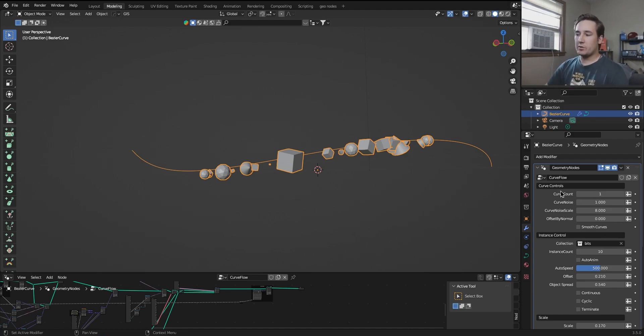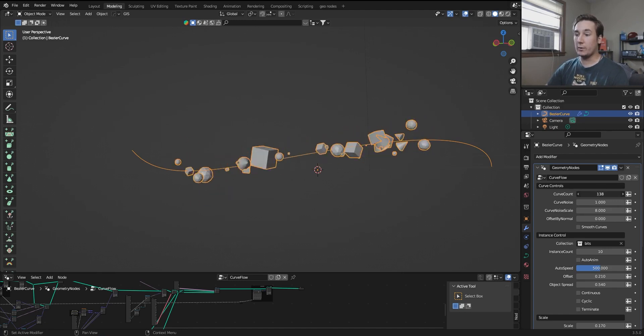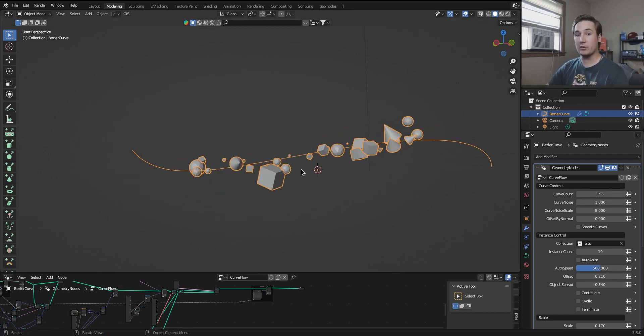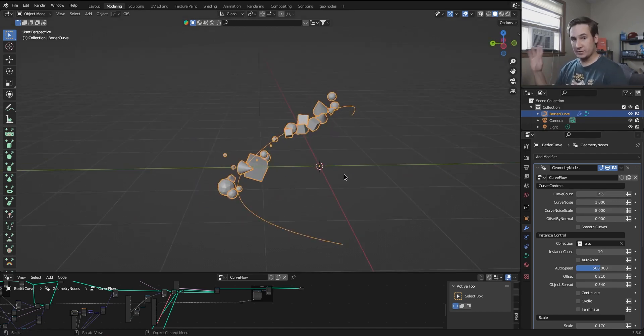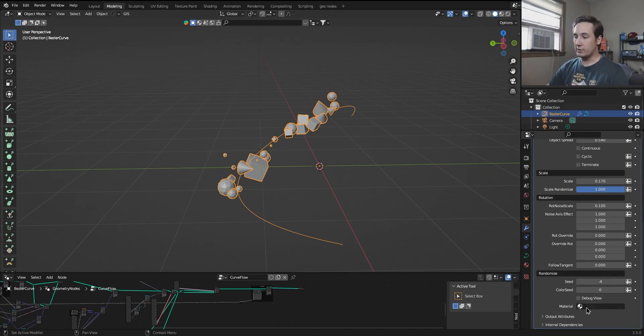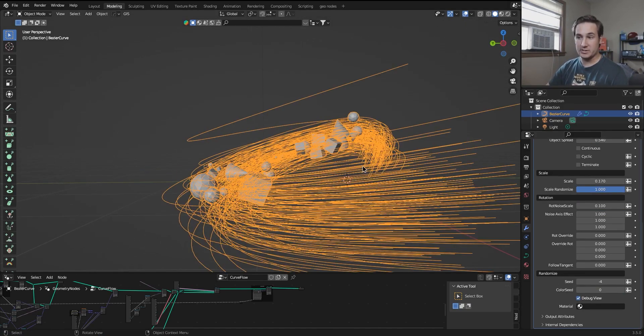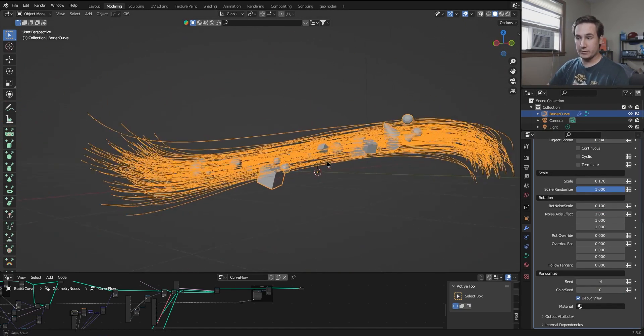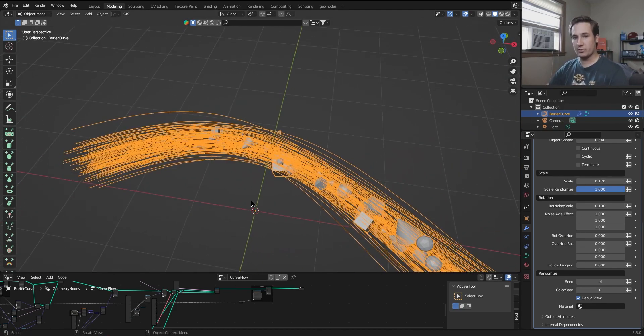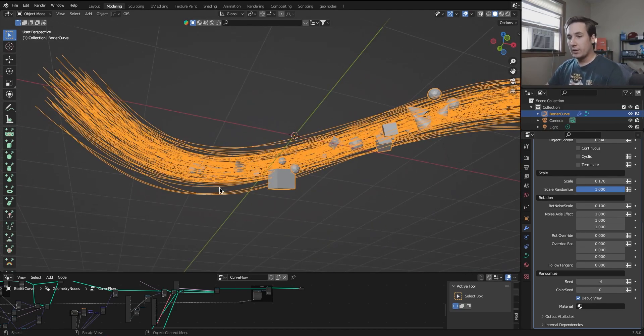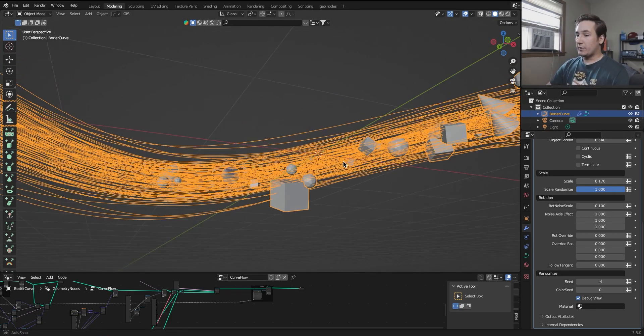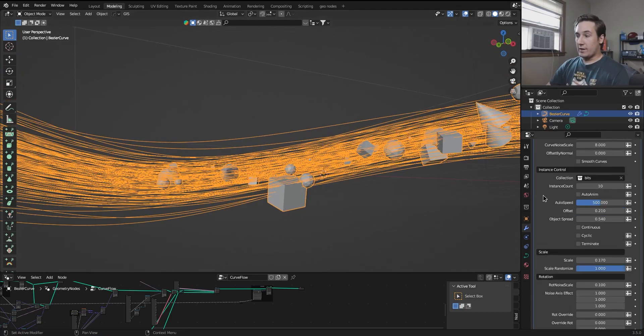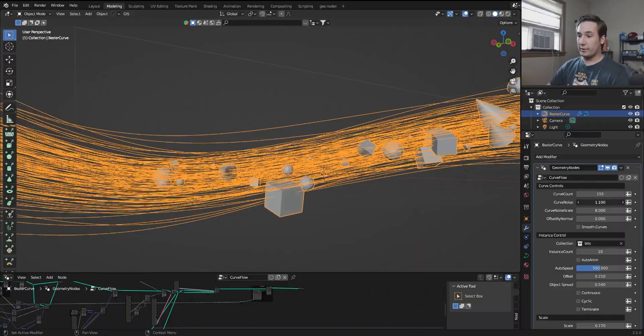So up here in curve controls, curve count is quite literally how many curves you're generating for these things to go along. So if I go down here, scroll down, and hit debug view, we can actually see these curves. So if you ever have a problem and you're not really sure where it's stemming from, this can help you kind of figure out what might be happening. I'm going to leave this on for now.